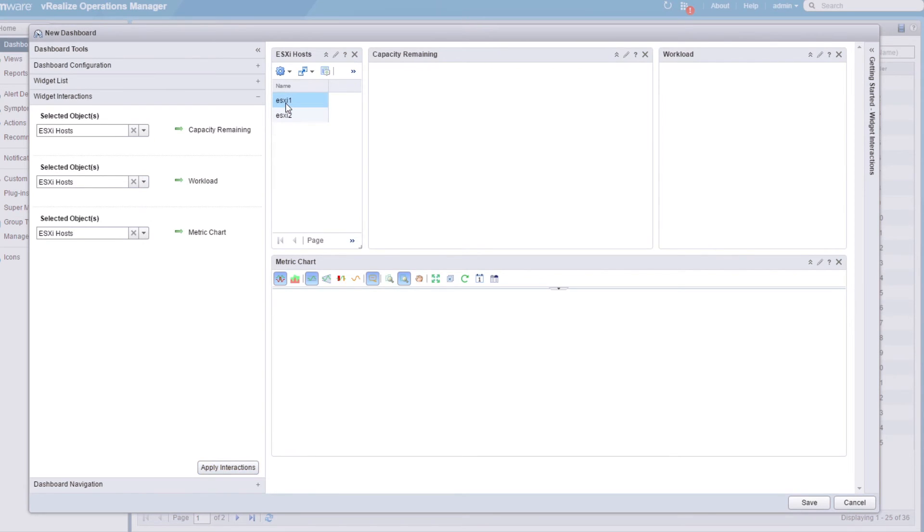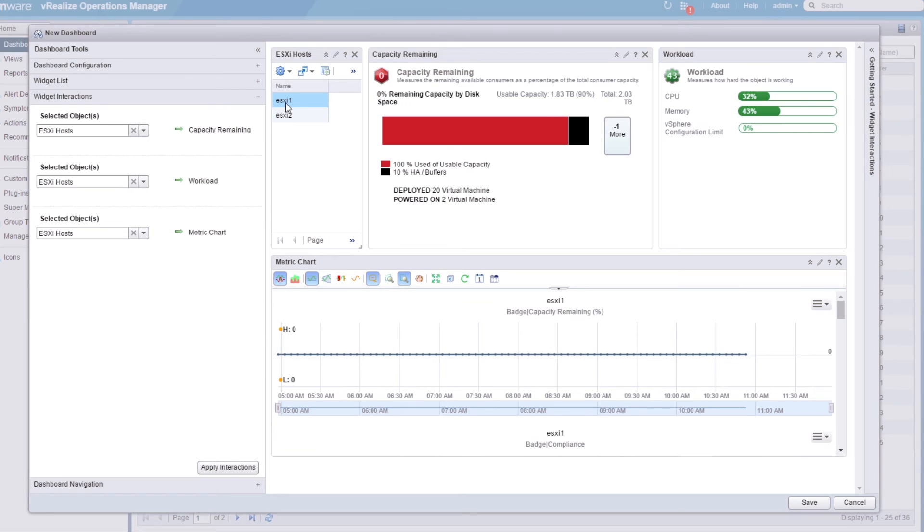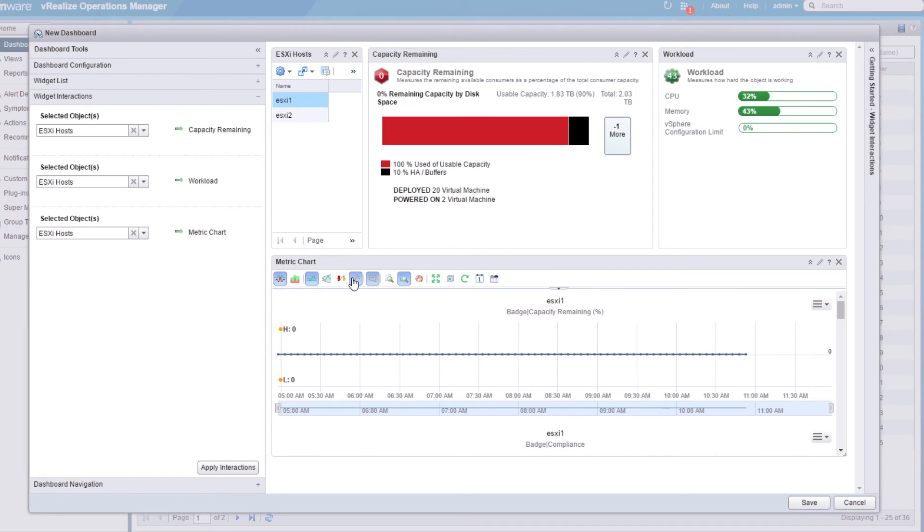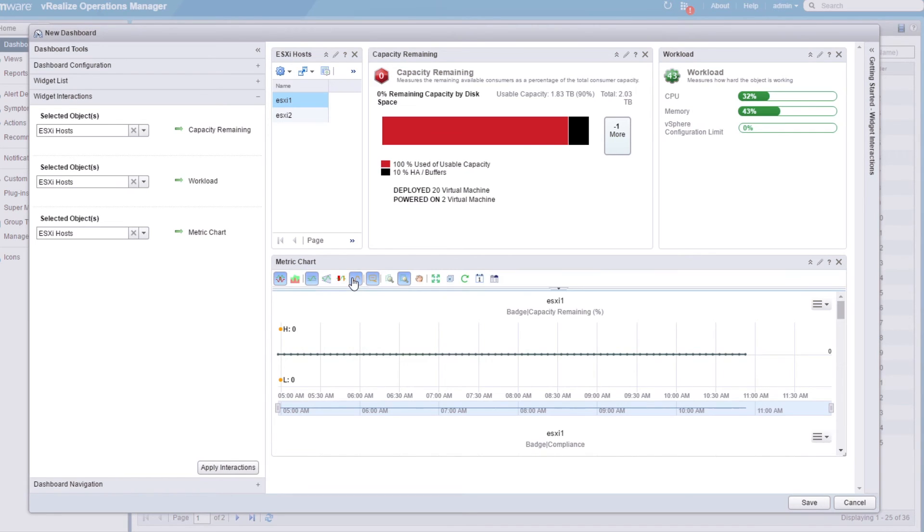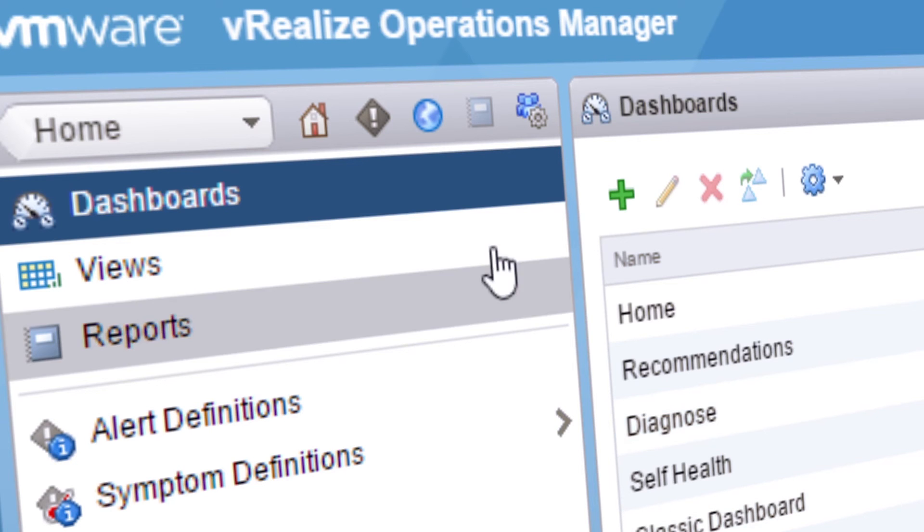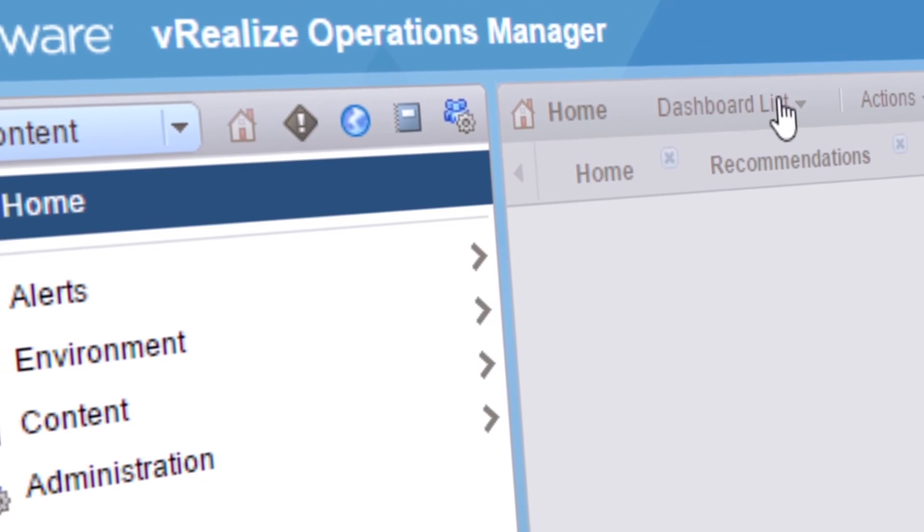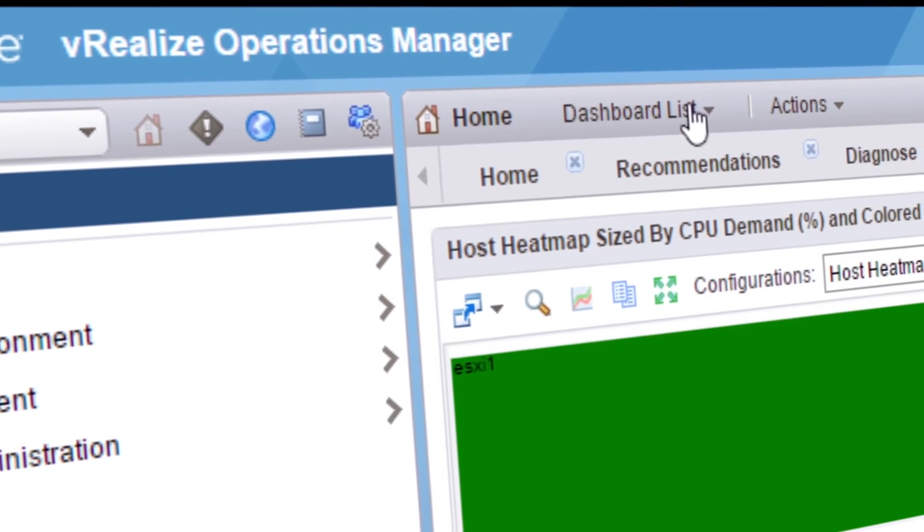Now when we select a host from the list, the other widgets will show information for that host. Add a trend line to the metric chart and save the dashboard. And that's it! Your custom dashboard is available in the dashboard list.